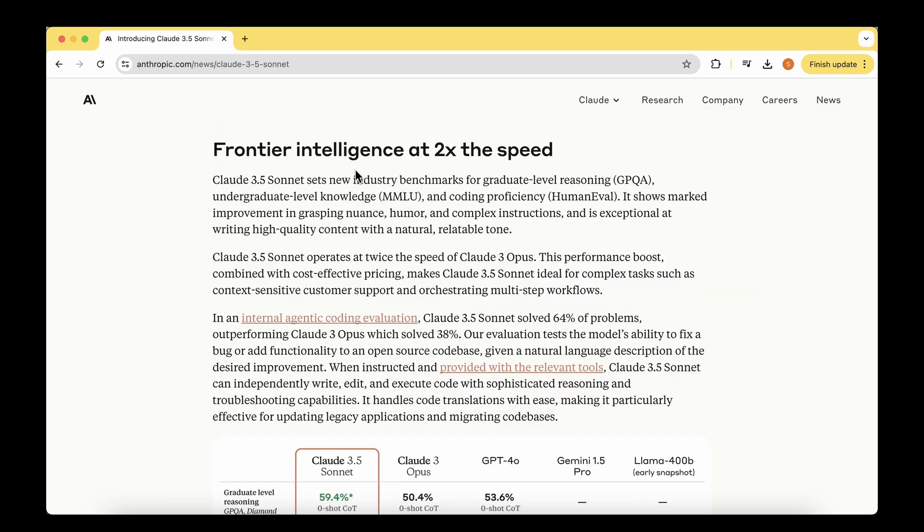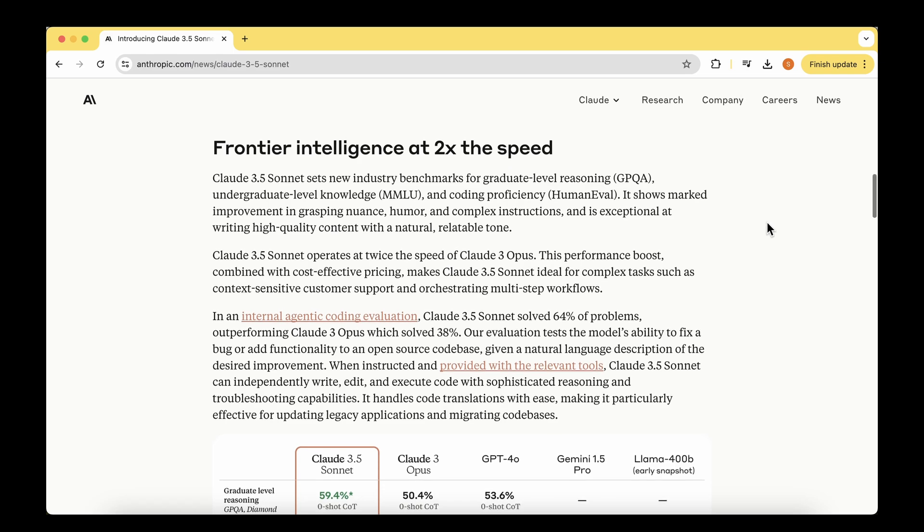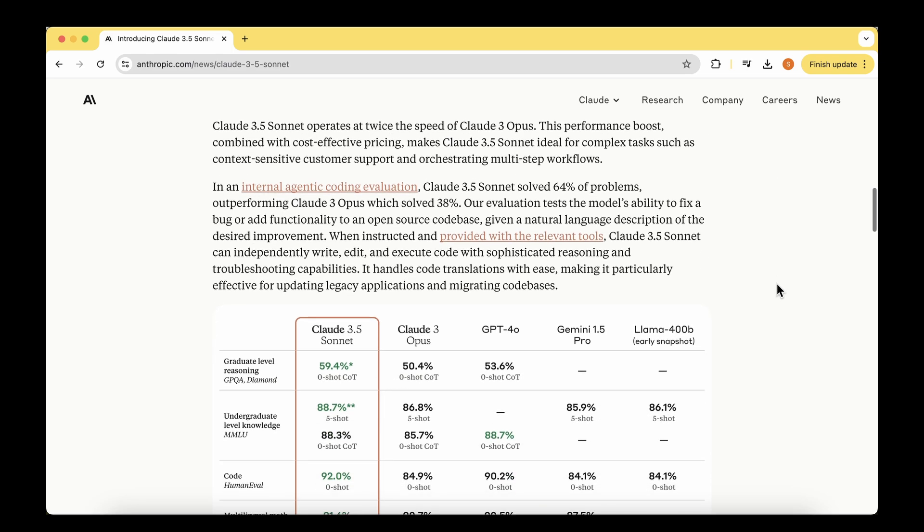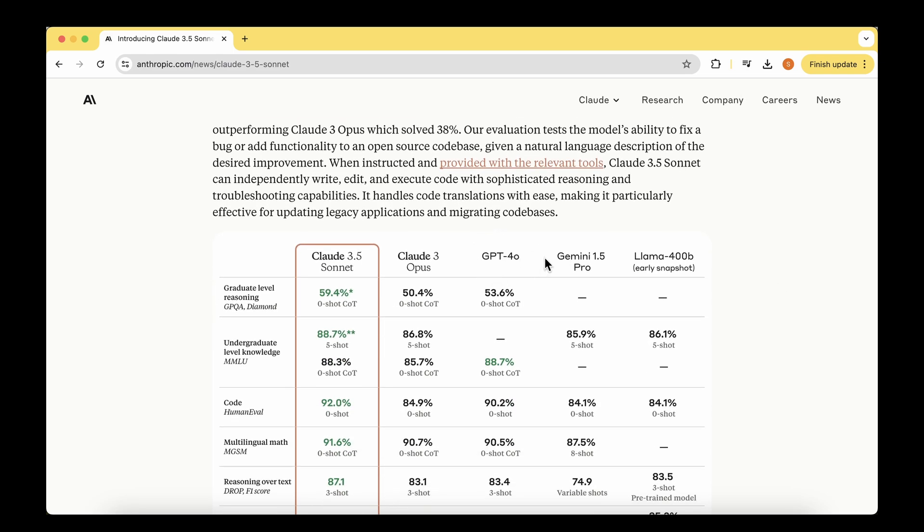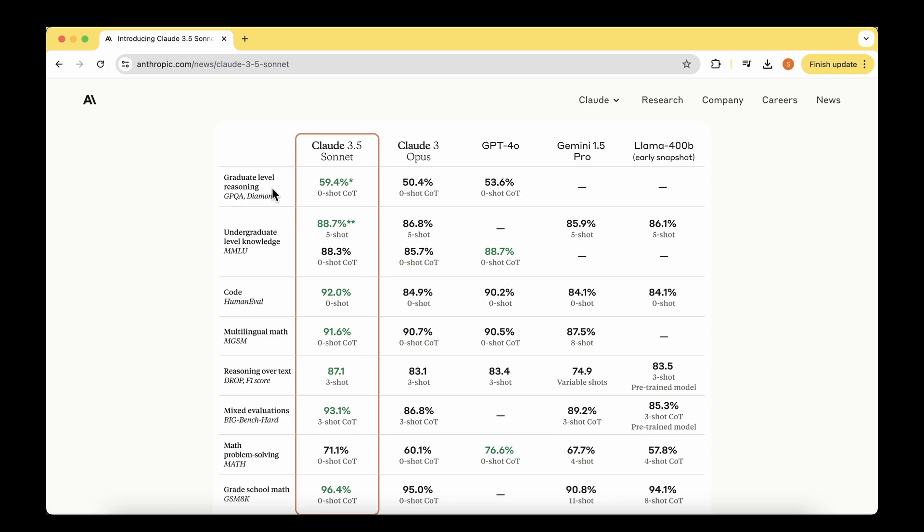Let's have a look at what are the specialties of this Claude 3.5 model. The first one is intelligence at 2x speed. The speed of Claude 3.5 Sonnet is two times the speed of its predecessor, Claude 3 Opus. They say this model sets new industry benchmarks for graduate level reasoning, undergraduate level knowledge, and coding proficiency.